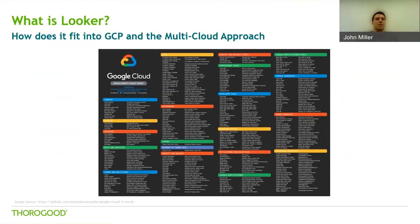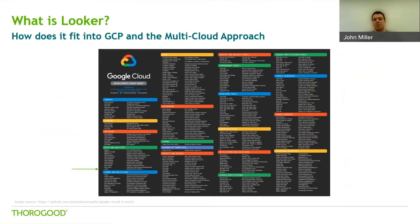So how does Looker fit into the GCP landscape? I pulled down the developer's cheat sheet that lists out most of GCP's services. It's apparent that there are quite a few services. Looker can be found under the data and analytics tools. The purpose of sharing this is to illustrate how many different tools are available within GCP and the immense potential for Looker to help visualize the data that gets used and processed by these other tools.